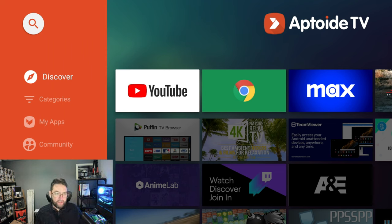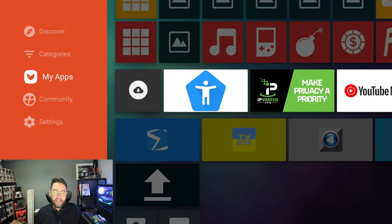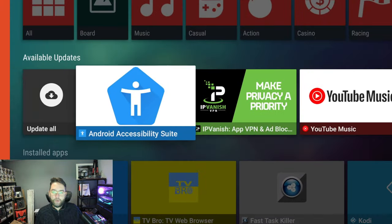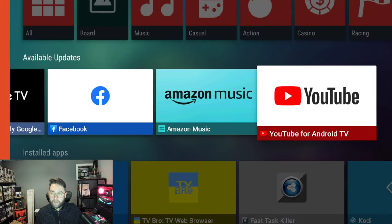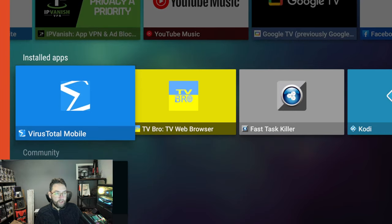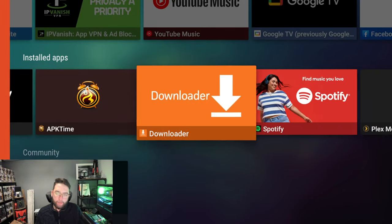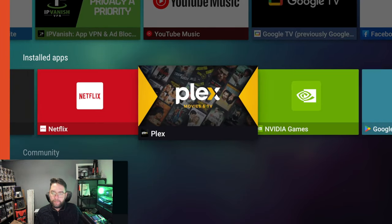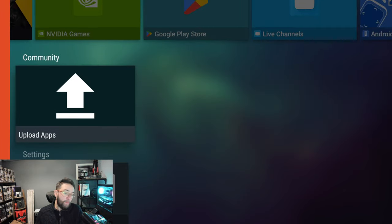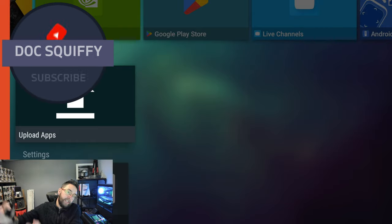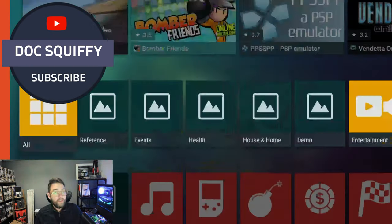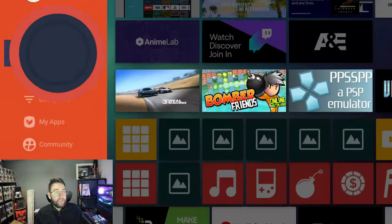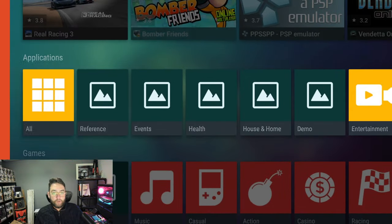Again, when you open this for the first time you need to accept the permissions. It's another application which to download things you need to accept the permission so it can save on your device. But the good thing about Aptoide TV is it actually shows all the apps you actually have installed already. It'll show you your installed apps here. It'll show you updates. You can upload apps if you want to move it from here into the app store, then you can move it onto a different device.